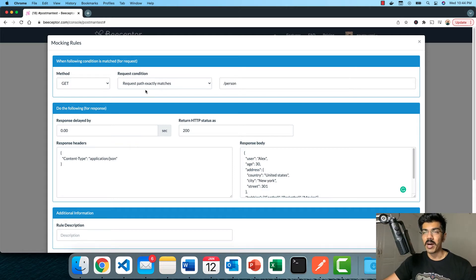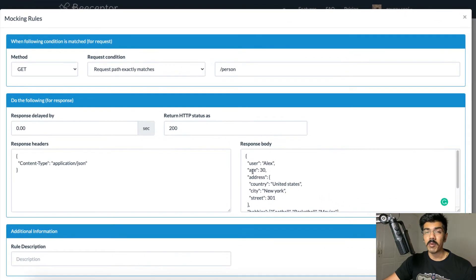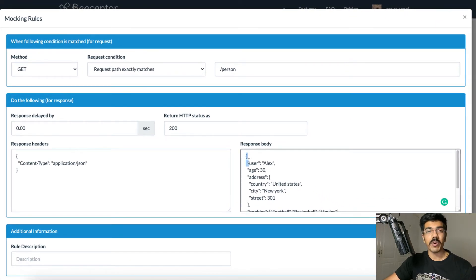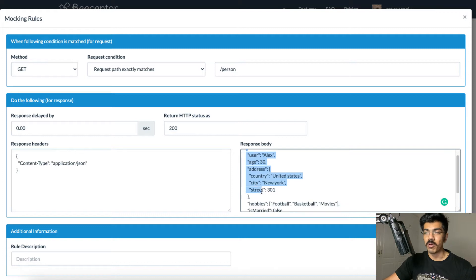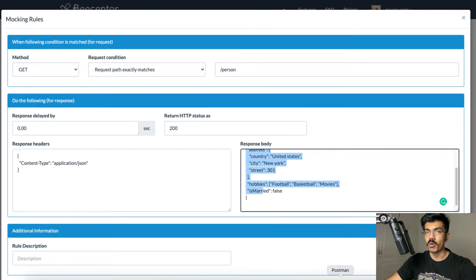I've already set up an API — this is going to be like a mock API and I'm using this website called bseptor. In this we can be creating some mock APIs. In this mock API I'm going to be sending this response JSON. I already have the response JSON set up here, with a couple of fields, and we're going to be calling this API from Postman. So let's head over to Postman.